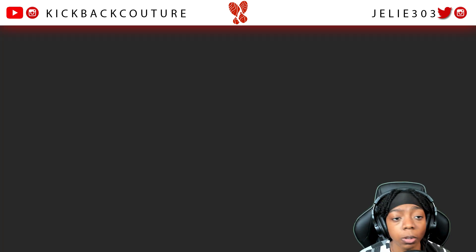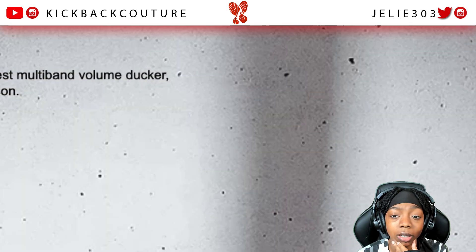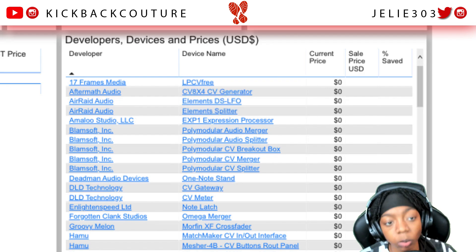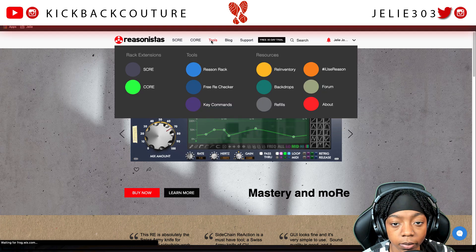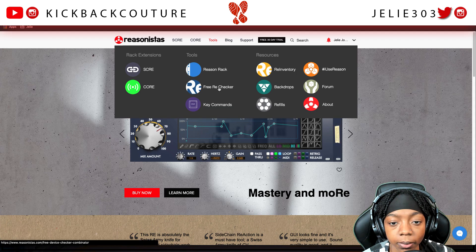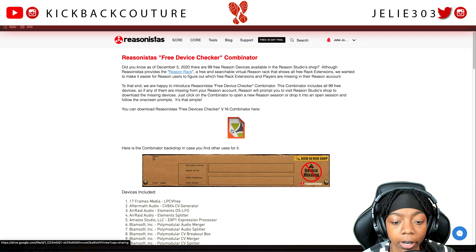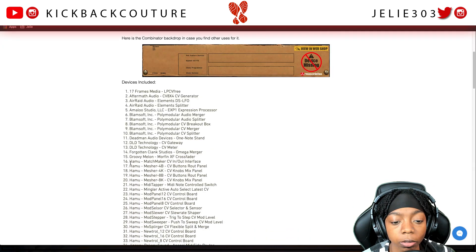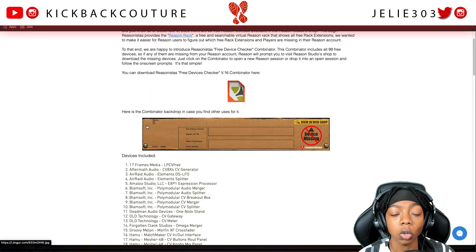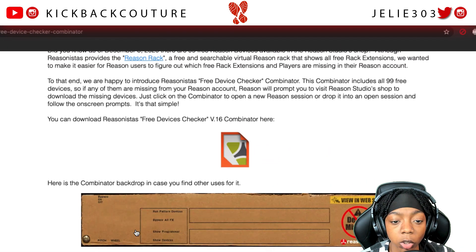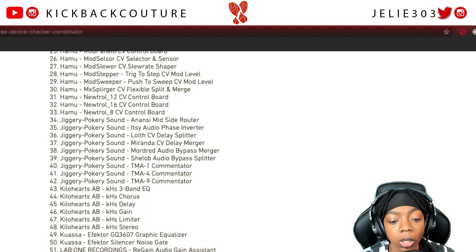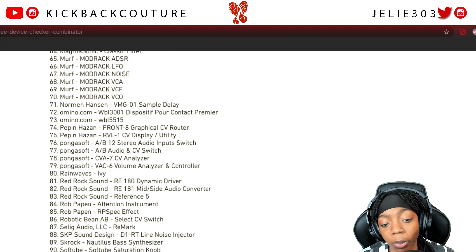I also want to show y'all another tool from the Reasonista site — it's incredibly time-efficient if you don't want to look through the whole list, though I'd still browse the list to catch temporarily free items. Go to Tools, then Free RE Checker. From the Free RE Checker you can download a Combinator file, and inside that Combinator it includes all of the free plugins available. When you open it in a Reason session, if you don't have certain plugins it alerts you that you're missing devices and gives you a call to action to go to the website and download them — it'll automatically put them in your cart.